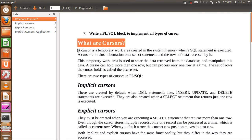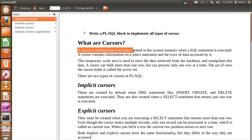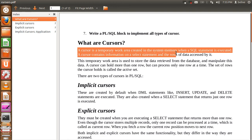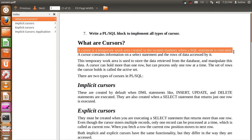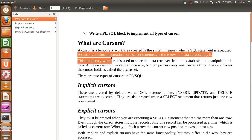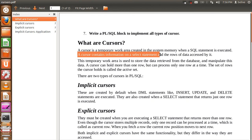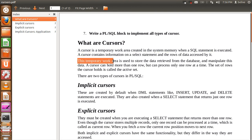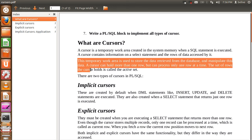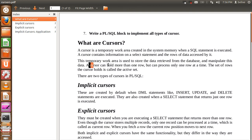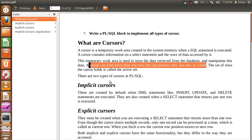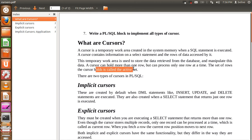So what are Cursors? A Cursor is a temporary work area created in the system memory when a SQL statement is executed. A Cursor contains information on a select statement and the rows of data accessed by it. This temporary work area is used to store the data retrieved from the database and manipulate that data. A Cursor can hold more than one row but can process only one row at a time. The set of rows the cursor holds is called the active set.